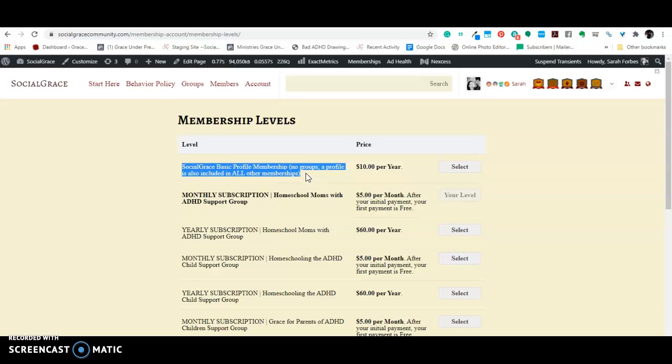I decided we actually needed to have a way to contact help because there's no way to contact, well, there is now, but it doesn't work very well. For years, was no way to contact Facebook in order to get help when there were problems. So this group, the socialgrace help group, which is offered with this package and all the other packages, is a group where you can go in and put a post or a comment if you're having a problem with something.